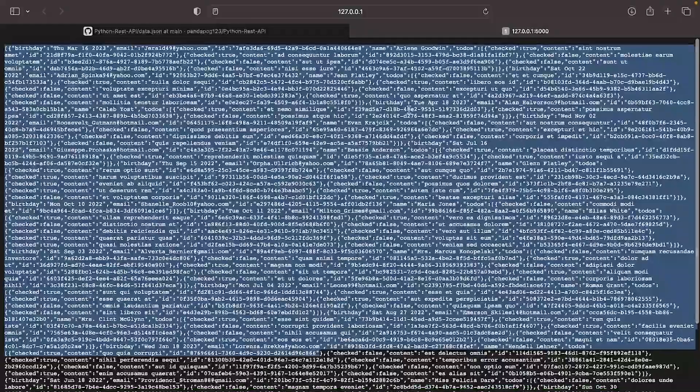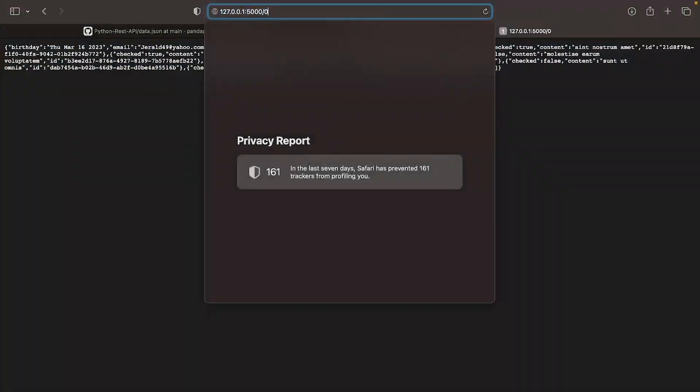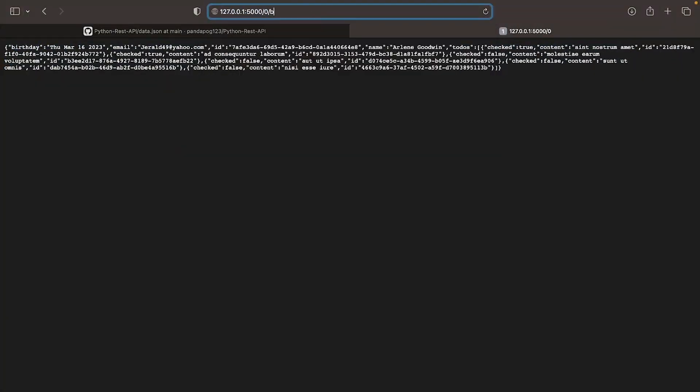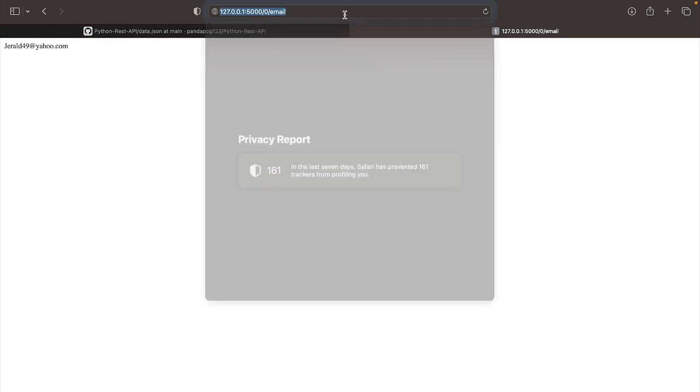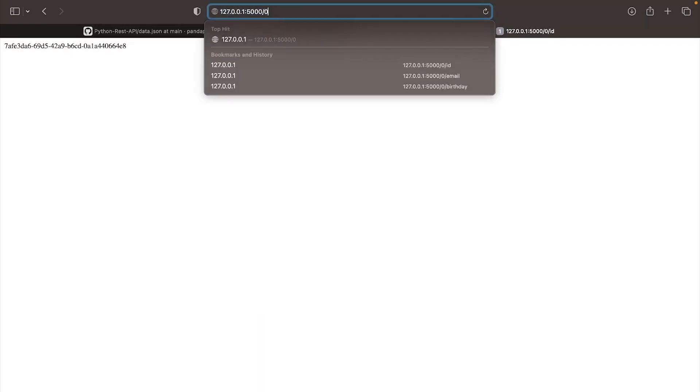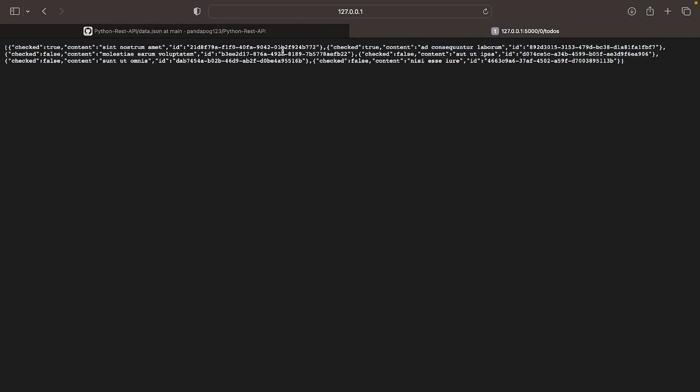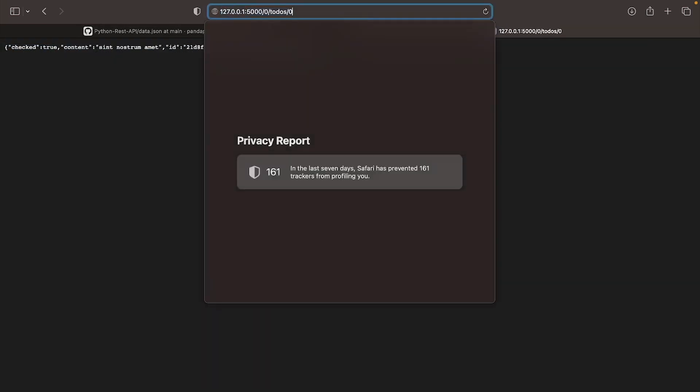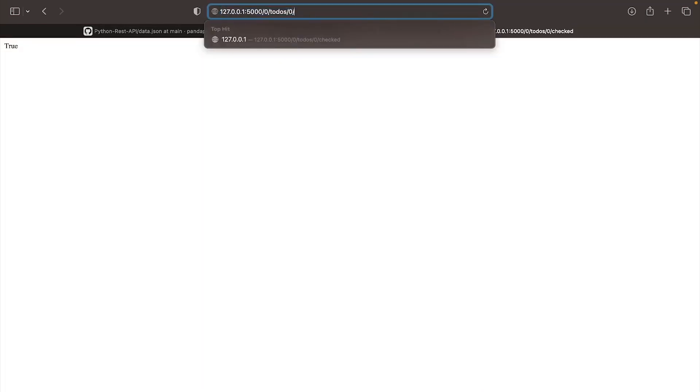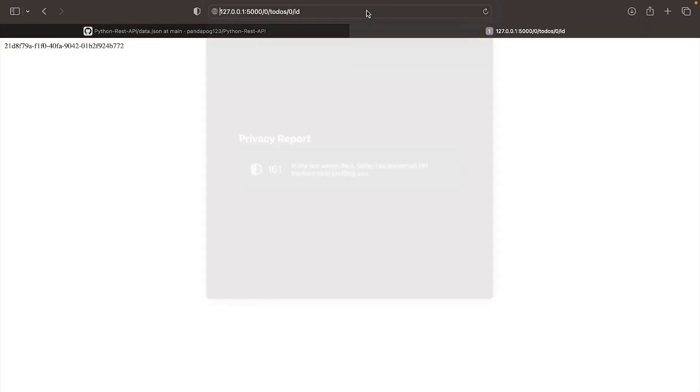In this tutorial I will teach you how to use the Flask framework in Python to create a REST API. Like and subscribe and if you have anything to say just leave it in the comment section.